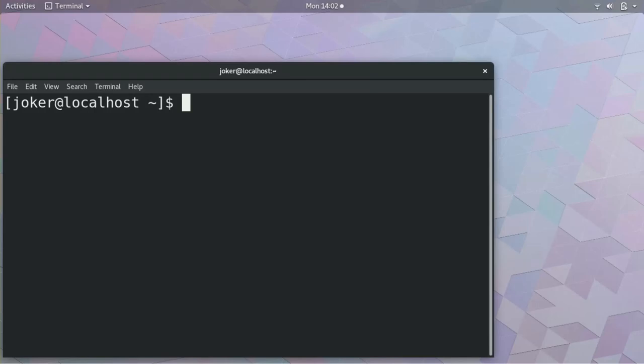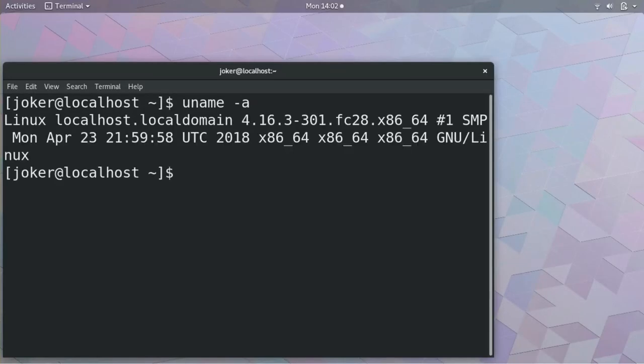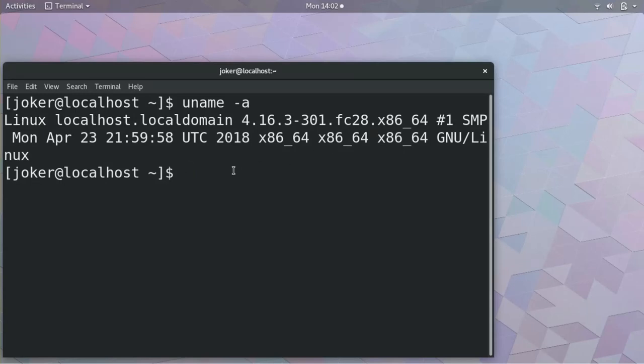So I am using Linux machine. I will show you. See this is Linux 64 bit Fedora OS. Whichever the system you are using doesn't matter. Only thing is the installation of the compiler differs.